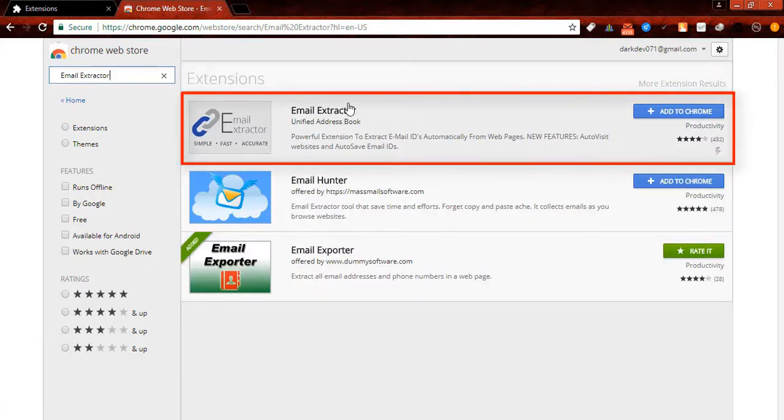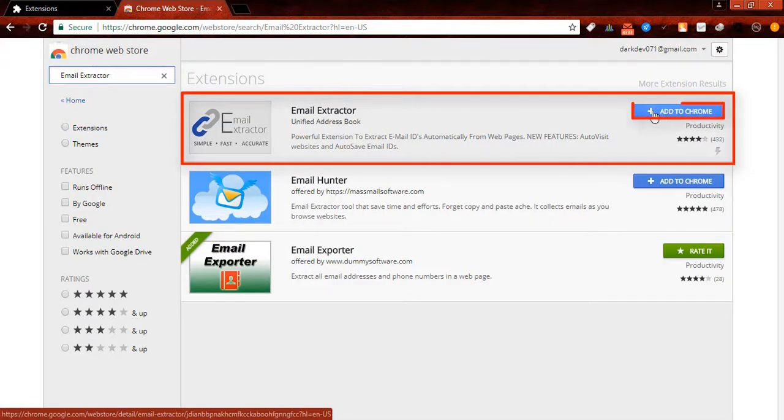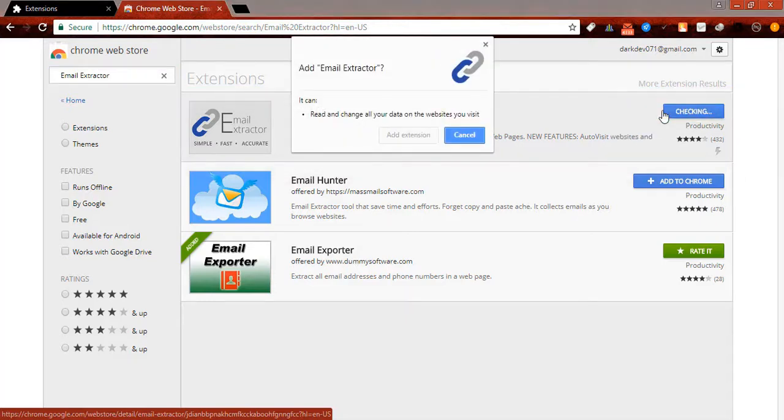Here's the email extractor. Simply click on add to Chrome, then add extension.